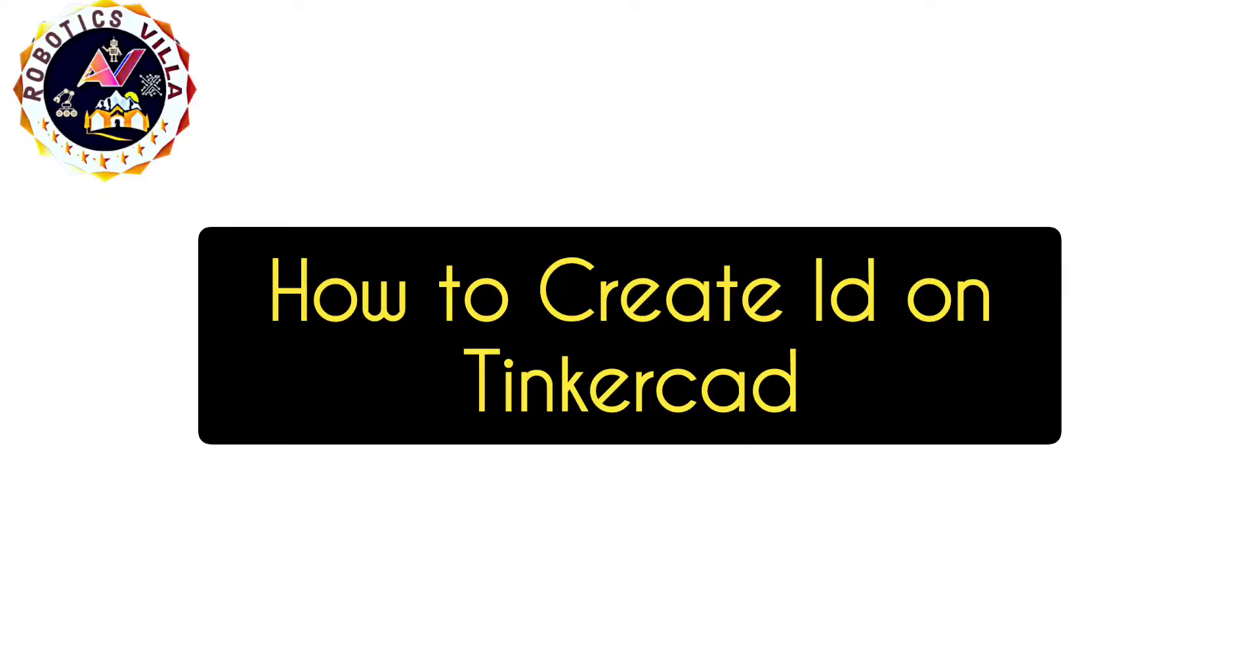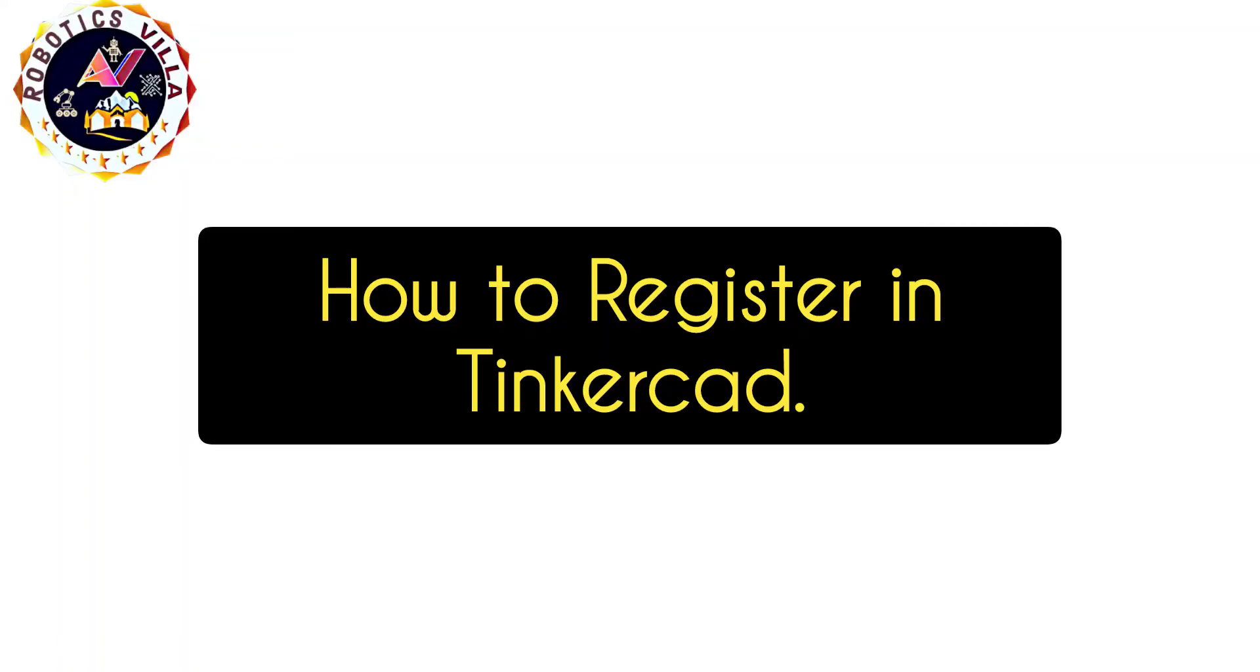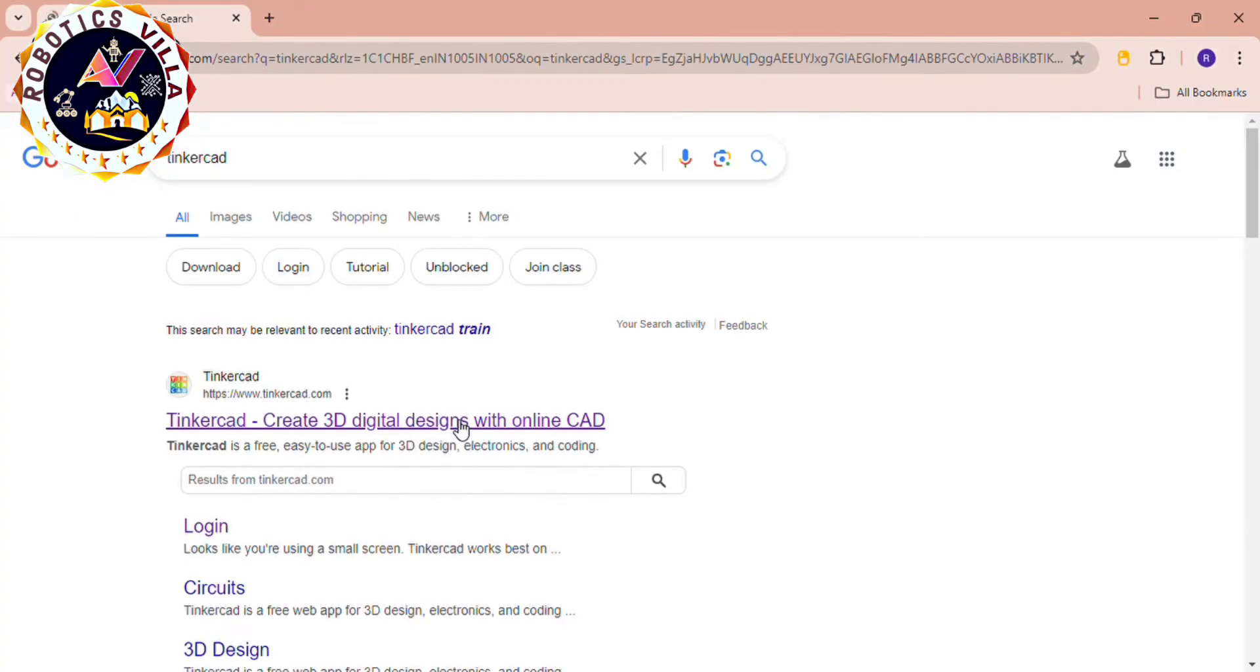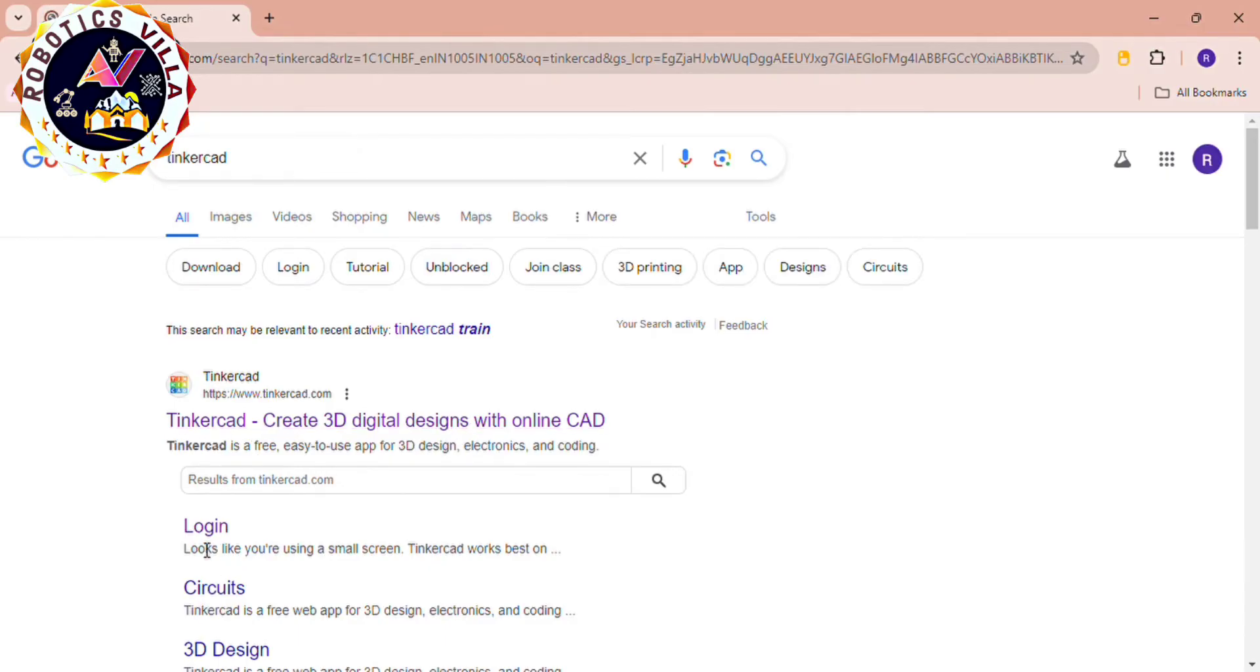Hello everyone, in this video you will learn how to register yourself or sign up on Tinkercad website. First of all, open Google Chrome and type Tinkercad, then click on the first link here.